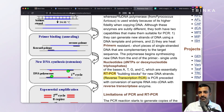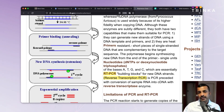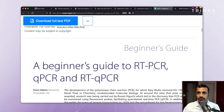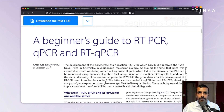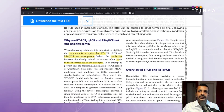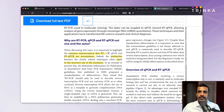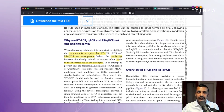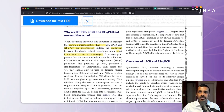I was sure this problem had been thought about and written about by somebody else. I did a Google search and eventually found an article — a beginner's guide to RT-PCR, QPCR, and RT-QPCR written by Grace Adams from the University of Leicester. The article states that it is a common misconception that RT-PCR, QPCR, and RT-QPCR are synonymous. There are similarities, and these similarities often result in the incorrect use of the acronyms.